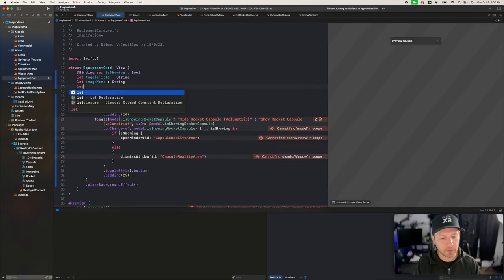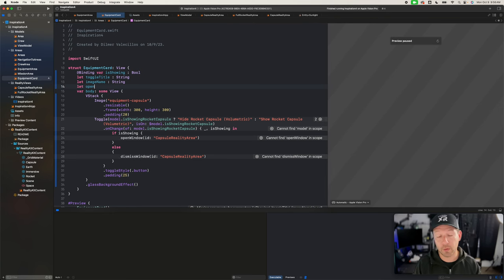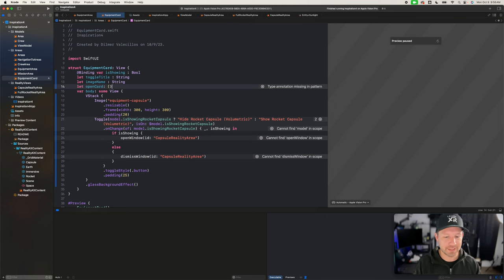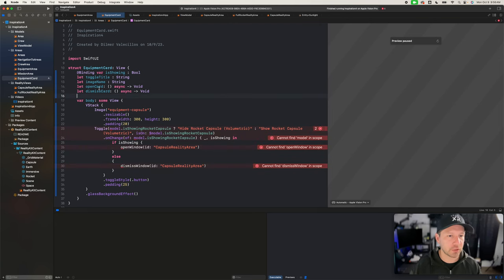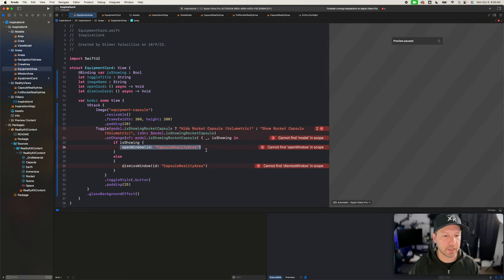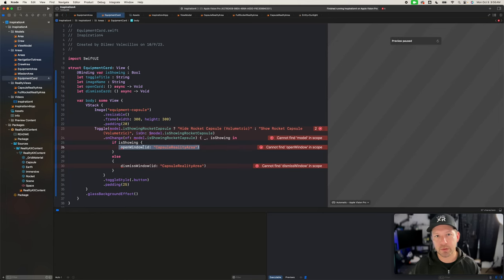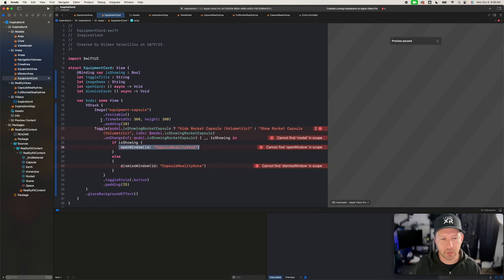I also need to pass in methods that are going to execute when the toggle is set to true or false. I'm going to have what I call `openCard`, and this one is going to be async — returning void. I'll also have one for `dismiss`, which is also going to be asynchronous. This might not always be needed for async calls, but for opening the merge space it's going to be needed. By default, it's going to run asynchronously, and it'll work with both different types of calls.